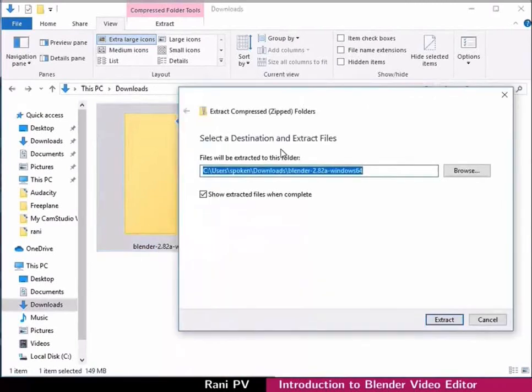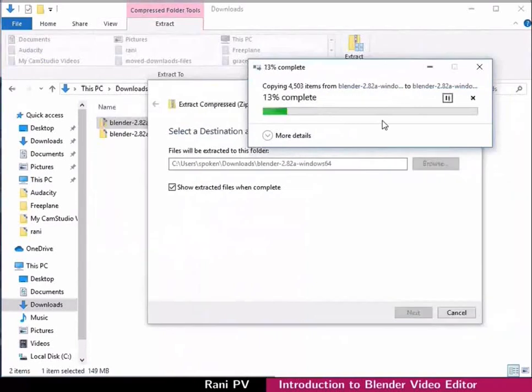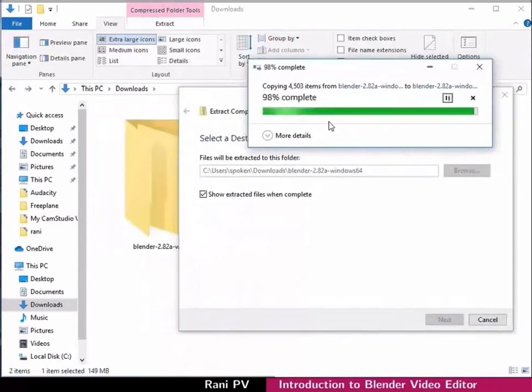I will retain the default folder and click on extract. The process takes a minute or so and we can see the progress. Allow the process to be completed.